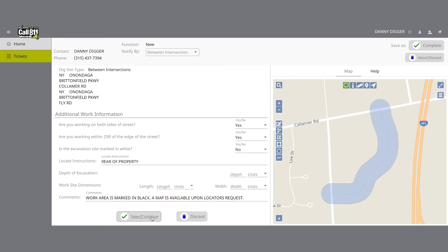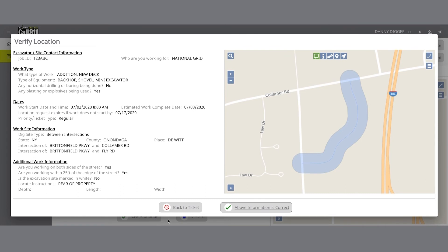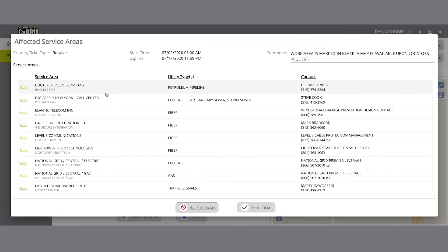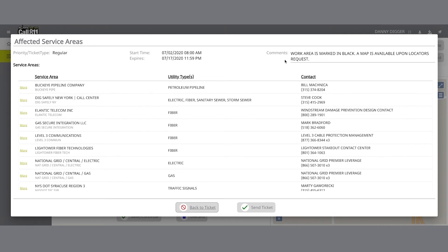Once you click on the Complete or Save & Continue button, you will be taken to the Verify Location page. Please review the information on this page and click on the 'Above Information is Correct' button at the bottom. If you need to make corrections, you can click on the Back to Ticket button. Once you have verified the information is correct, you will go to the Affected Service Areas page. This page will list the member utilities that will be notified to mark or clear their lines in the area where you plan on excavating. The comments field will show any information you input when entering the locate information, and you can also add additional comments in this field. If you want to review the ticket information again before sending your request, you can click on the Back to Ticket button.